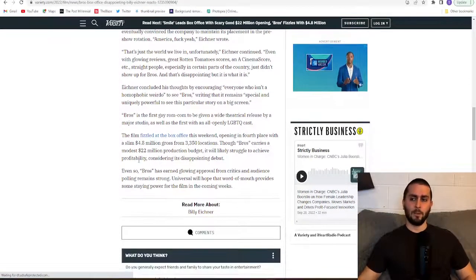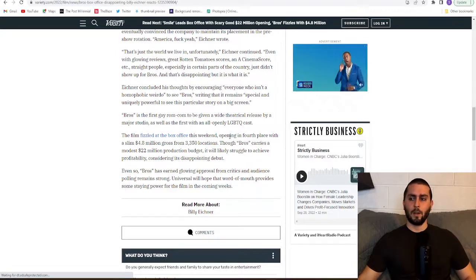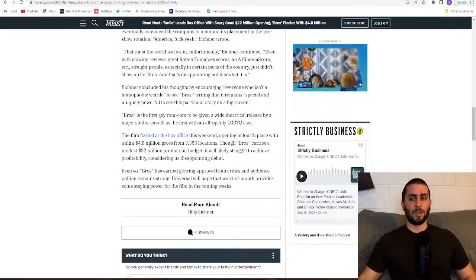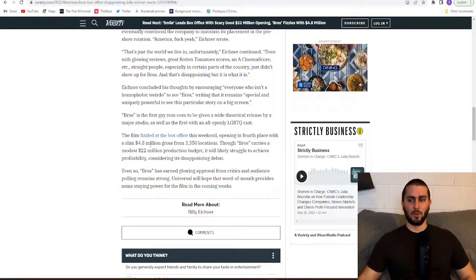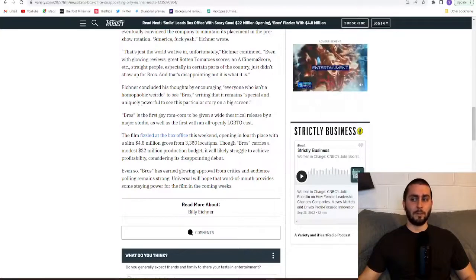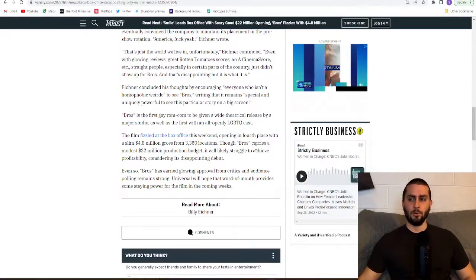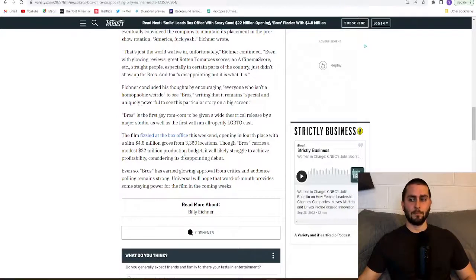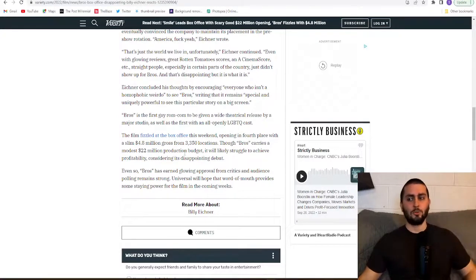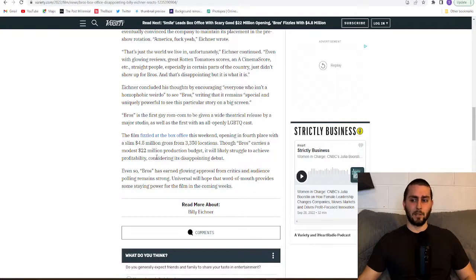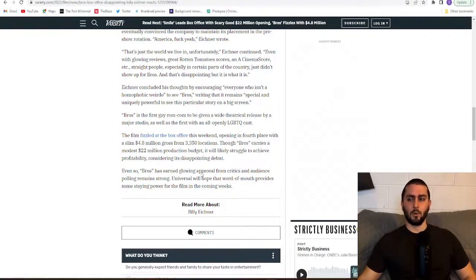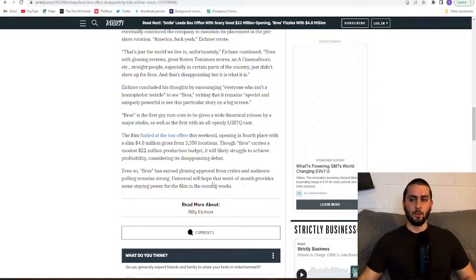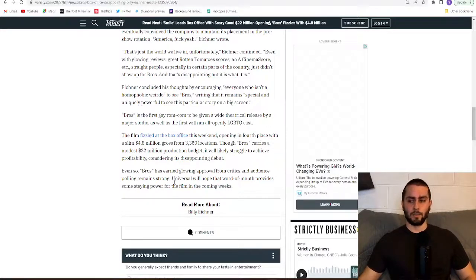The film fizzled at the box office this weekend, opening in fourth place with a slim $4.8 million gross from 3,350 locations. Though Bros carries a modest $22 million production budget, it will likely struggle to achieve profitability considering its disappointing debut. Even so, Bros has earned glowing approval from critics and audience polling remains strong. Universal will hope that word of mouth provides some staying power for the film in the coming weeks.